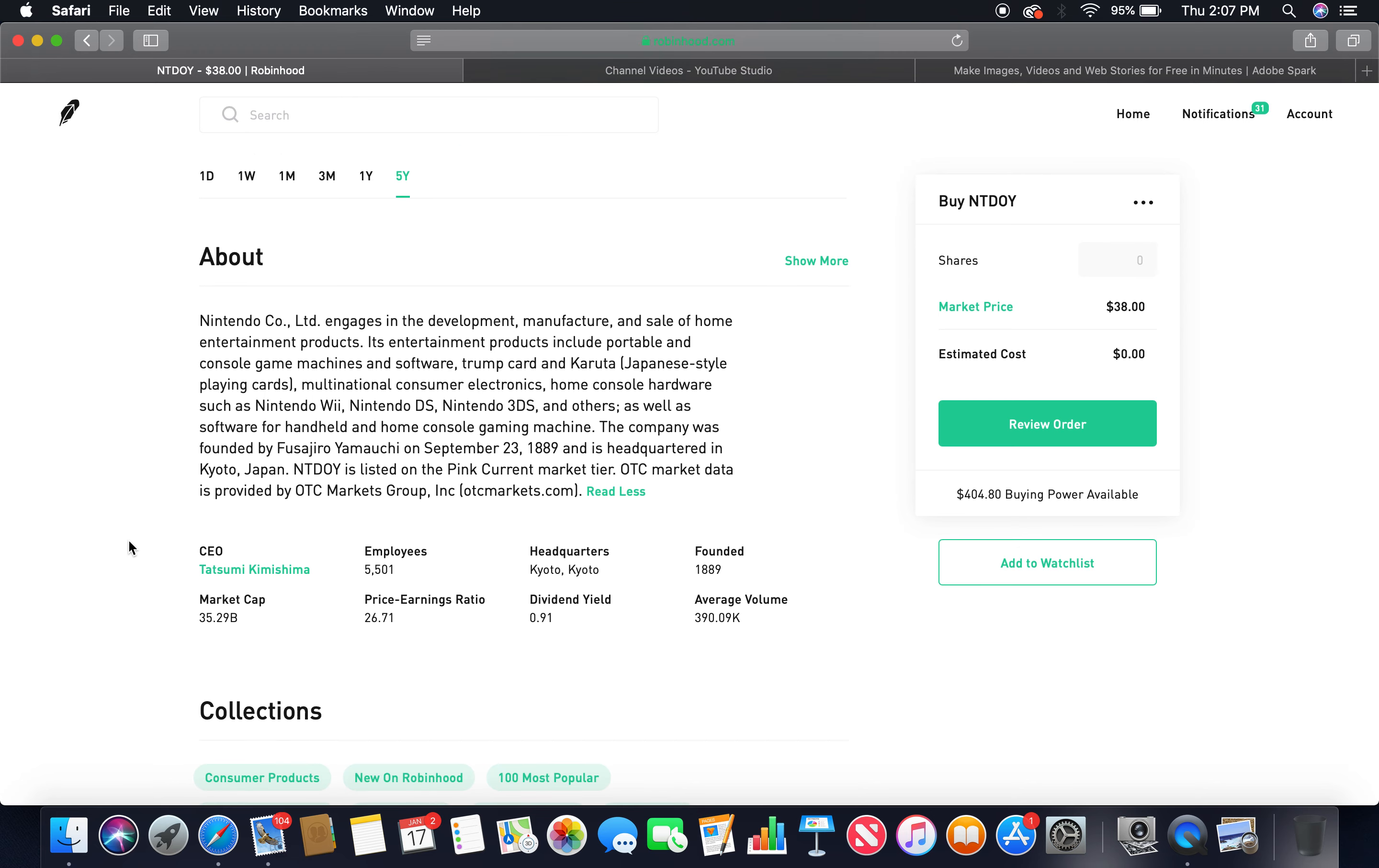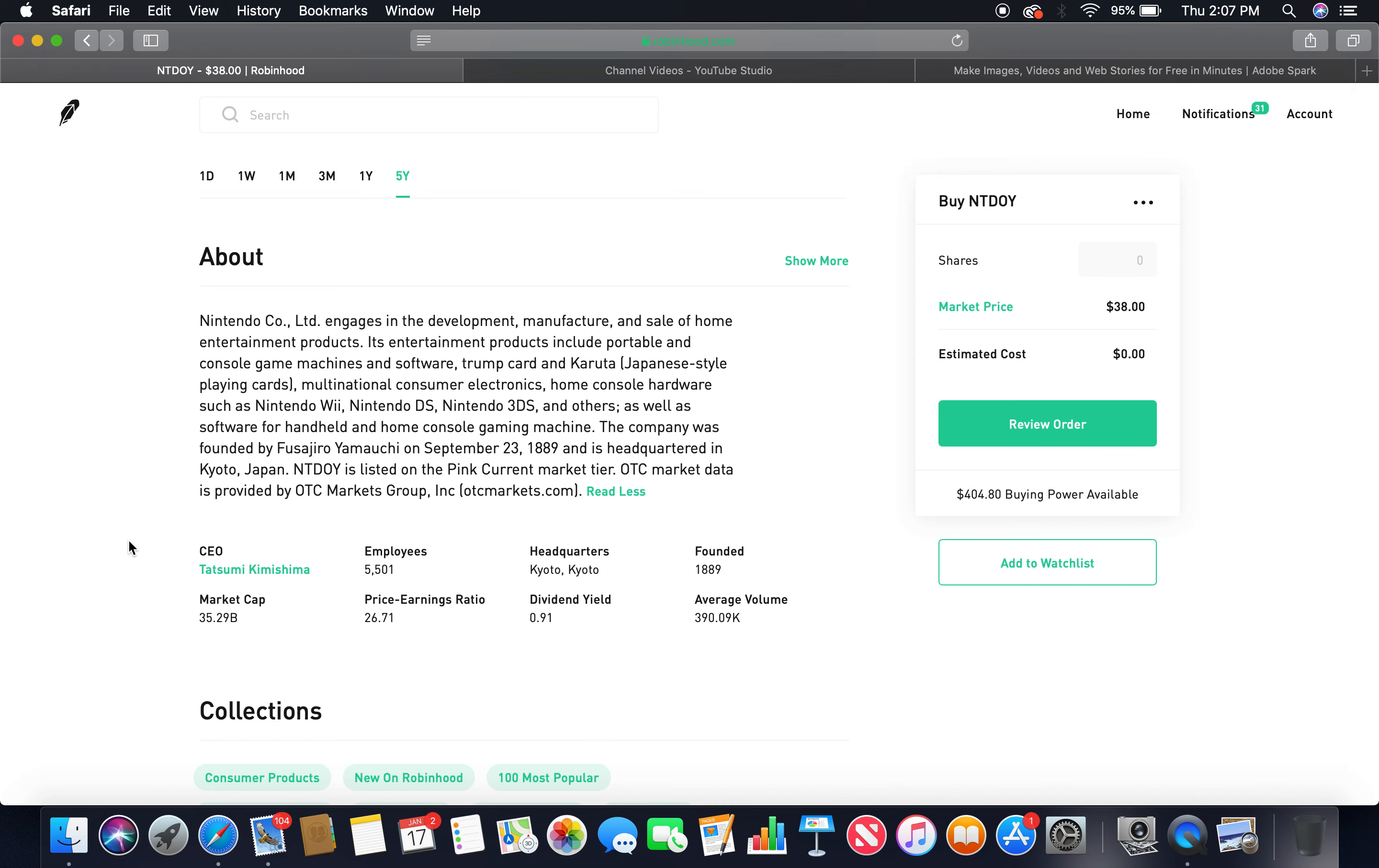About Nintendo Company, LTD, engages in the development, manufacture, and sale of home entertainment products. Its entertainment products include portable and console game machines and software, trump card and Karuta Japanese-style playing cards, multinational consumer electronics, home console hardware such as Nintendo Wii, Nintendo DS, Nintendo 3DS, and others, as well as software for handheld and home console gaming machine. The company was founded by Fusajiro Yamauchi on September 23rd, 1889, and is headquartered in Kyoto, Japan.